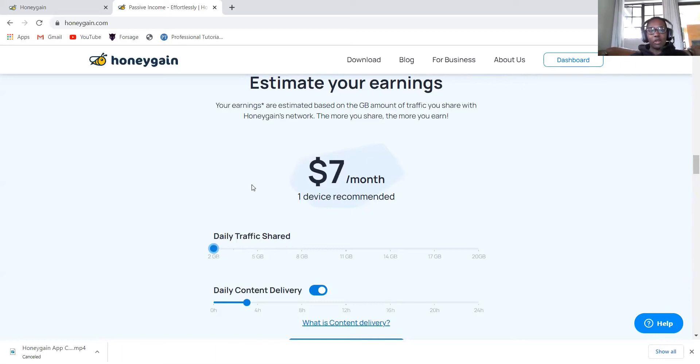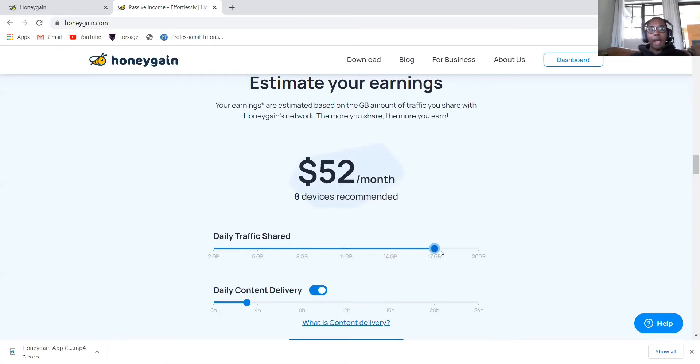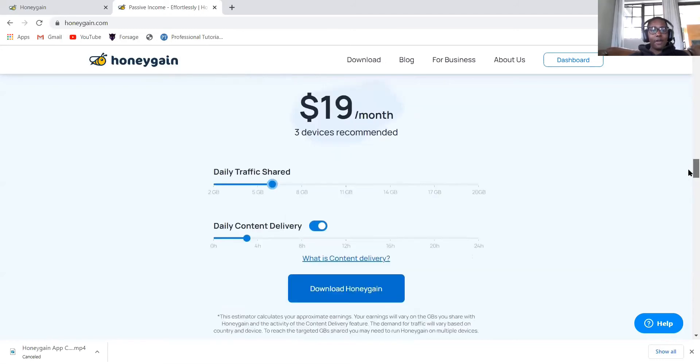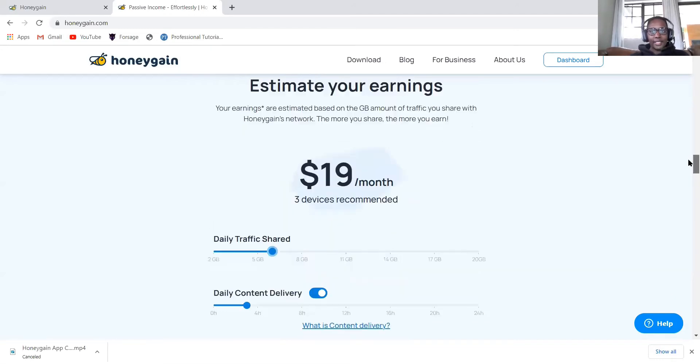If you share 8 gig, you'll get twenty-five dollars a month. So you can just use this to see how much you can earn in a month. Remember, the more devices you have, you can earn even way more money.